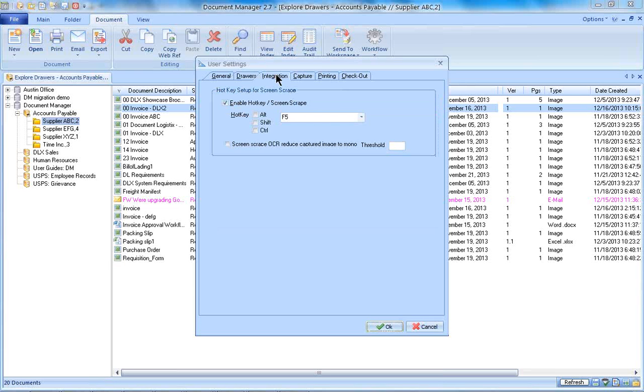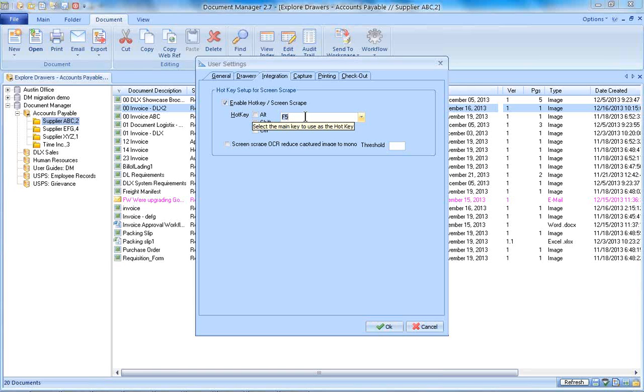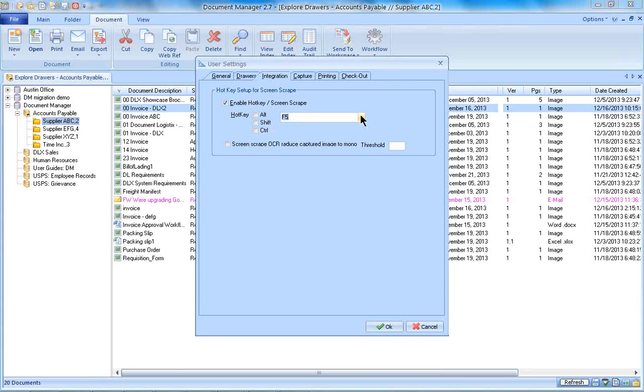Integration is something we could talk about later, but just quickly, this would be for a screen scrape that we would create between your line of business software, such as maybe your human resource software or your accounting software, so that when you're on a particular screen there, in this case I could assign it to the F5 button on my keyboard, and it would engage a search. It's nice that it integrates your line of business software with document manager to pull up supporting information. Say for instance, I wanted to pull up a supporting invoice from my accounts payable software from the screen that I'm looking at, I could just hit my F5 key and it will pull up the scan of that invoice in question.